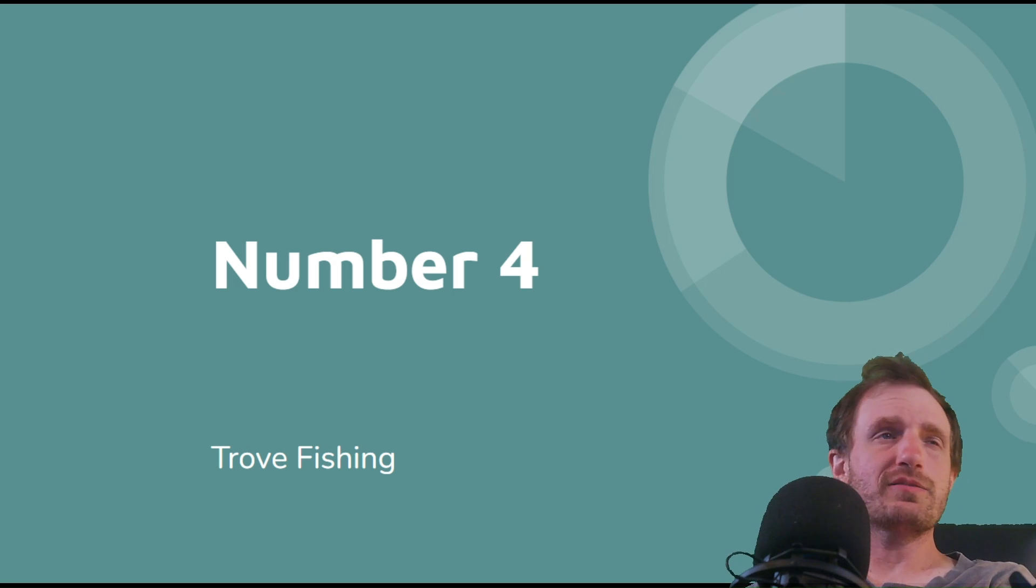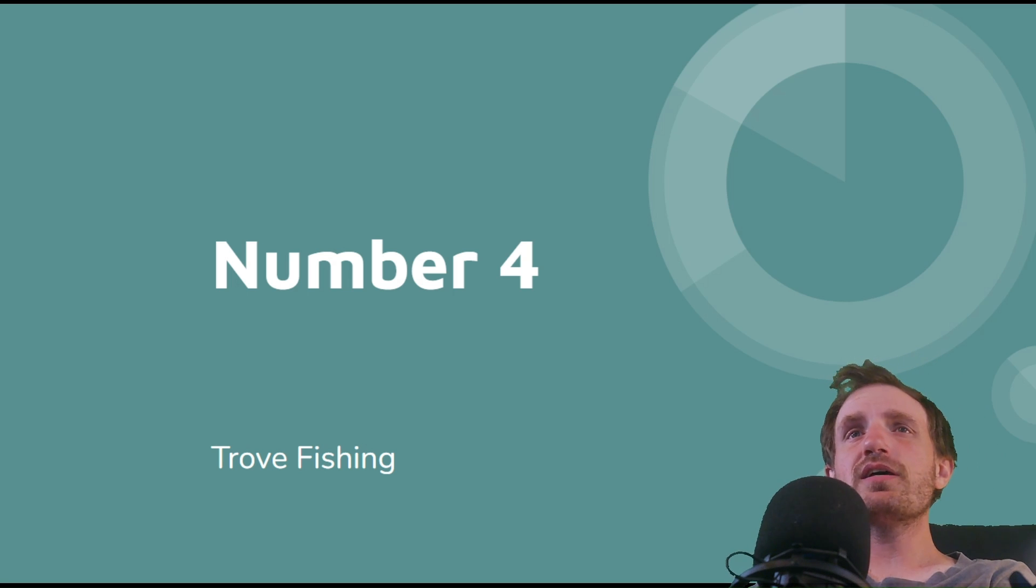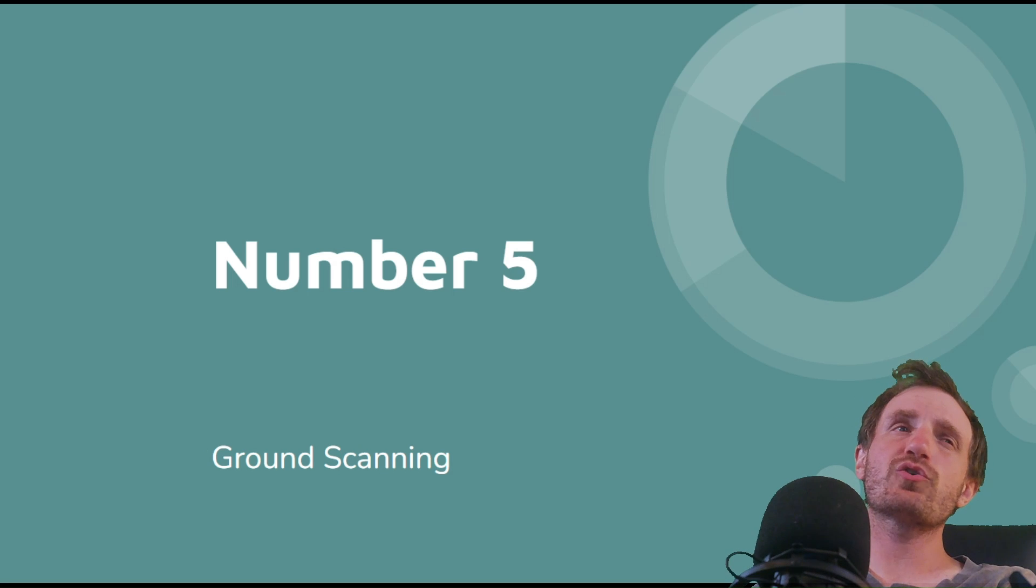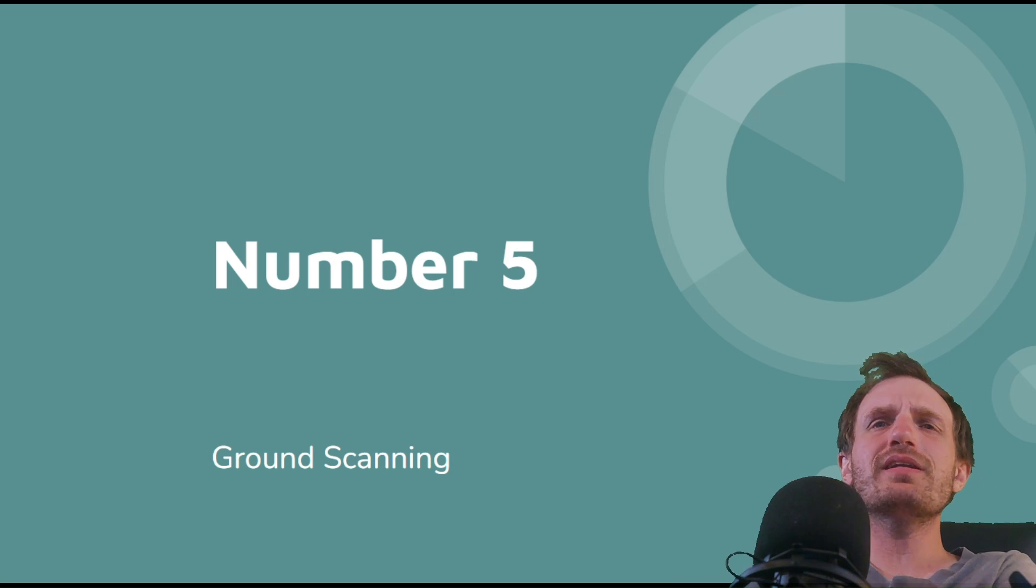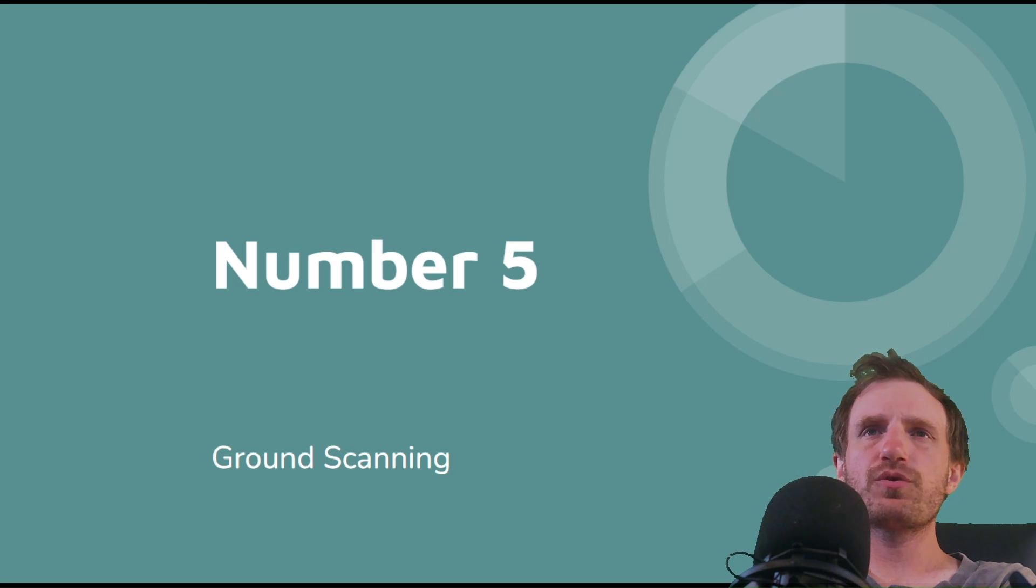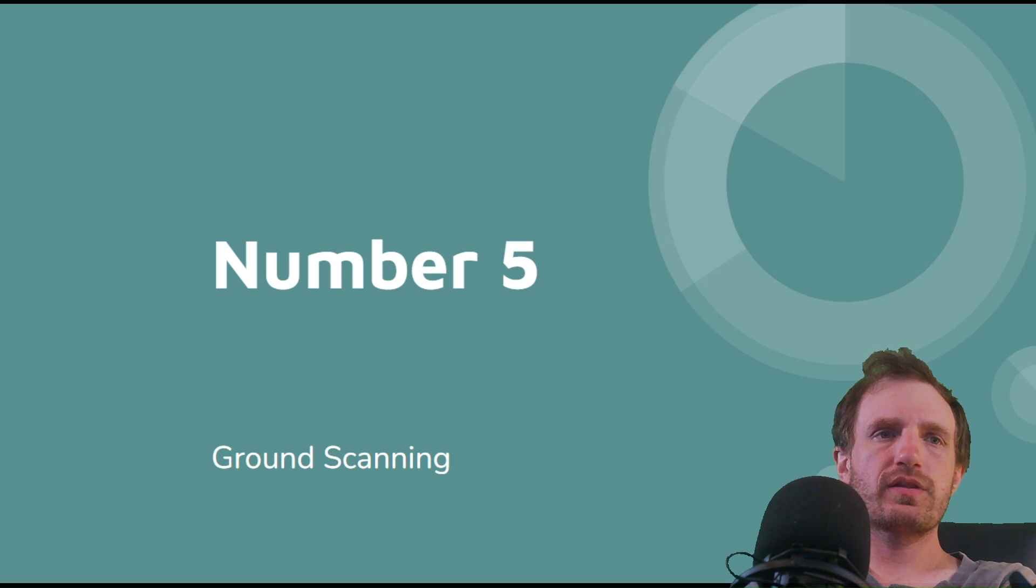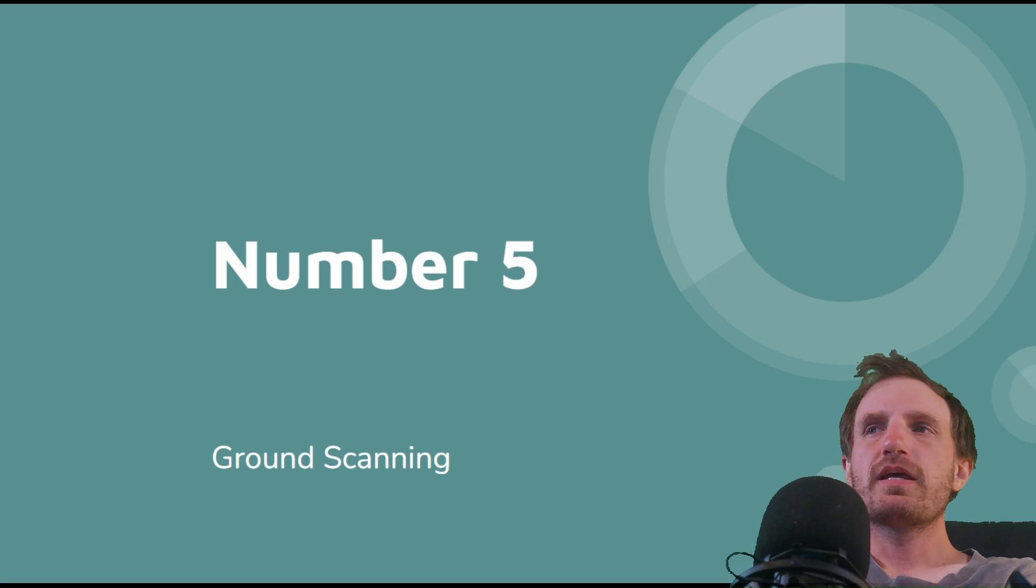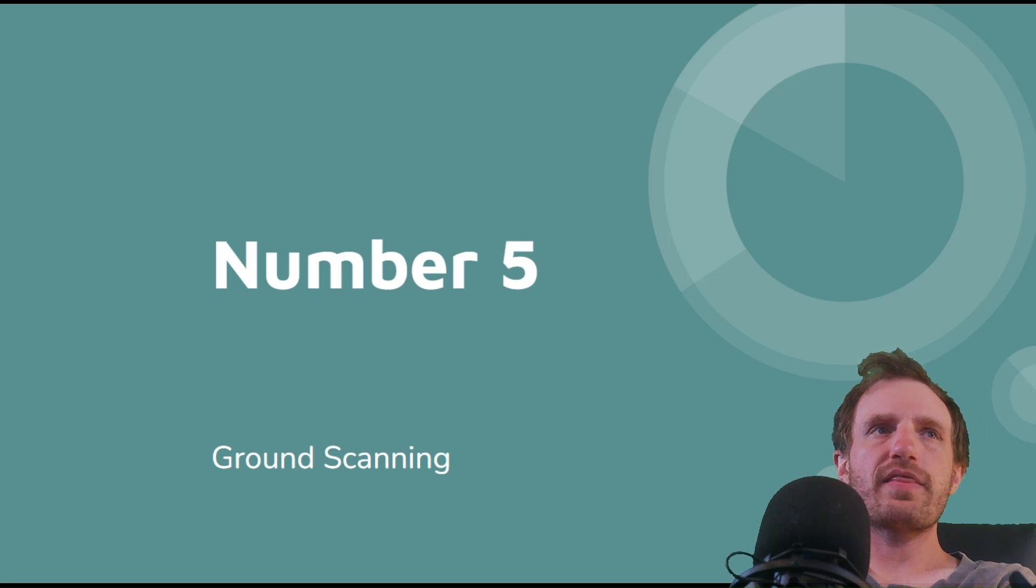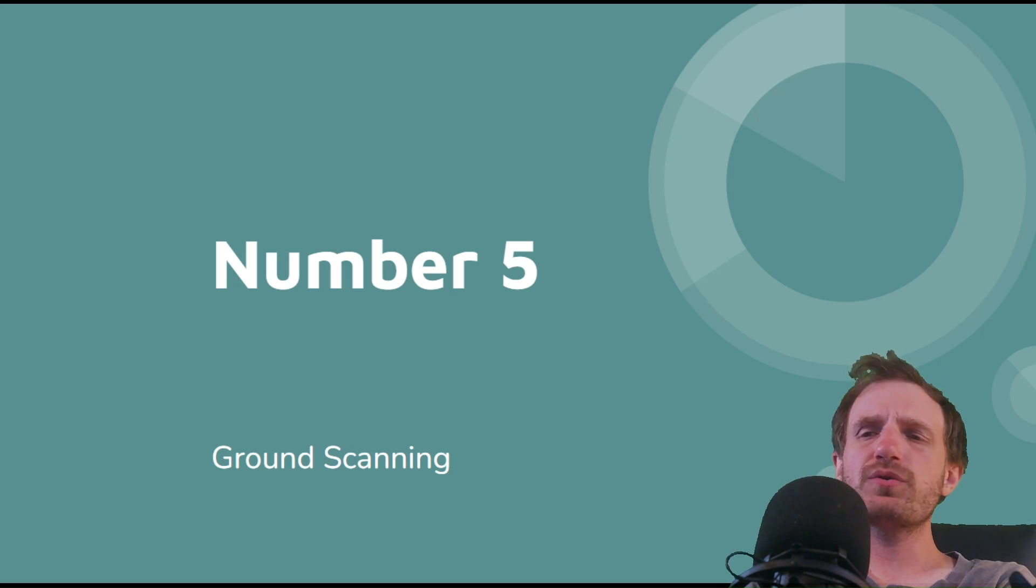Coming in at number five, we got Ground Scanning. This one was one of my favorite projects I ever did with AutoHotkey. There was this company that I was working with and it was kind of like one of my first big clients, I guess you would say, when I had started my YouTube channel. So it's really what got me into that more, and it was just a cool idea.